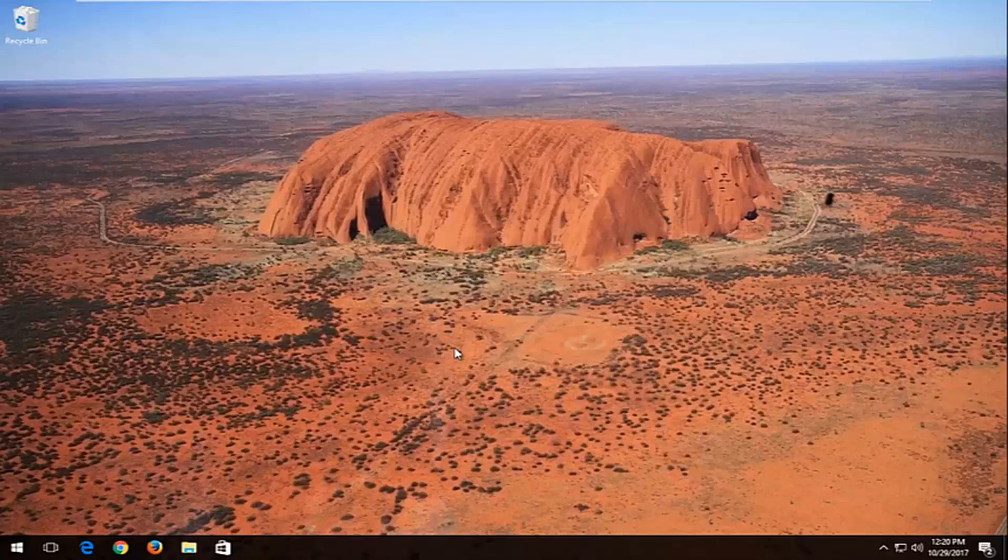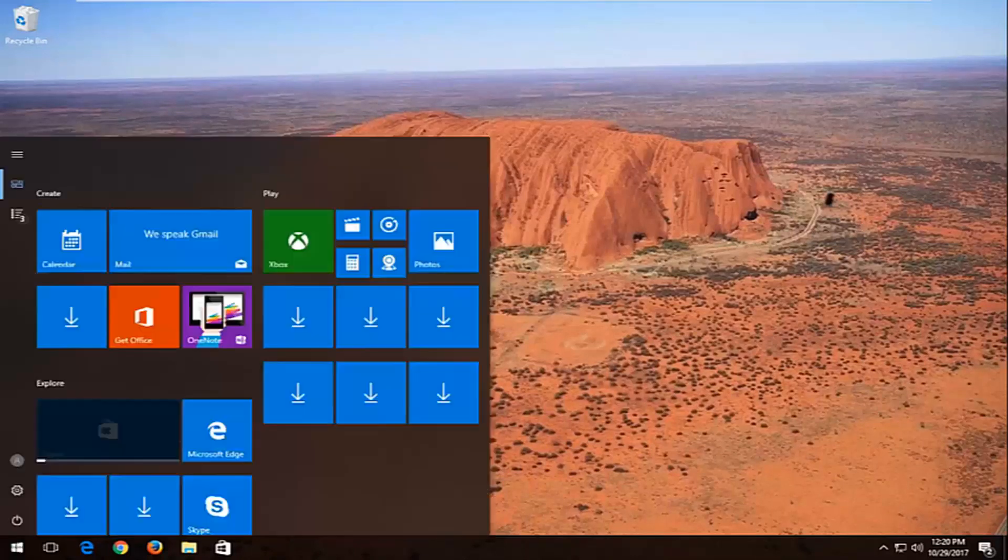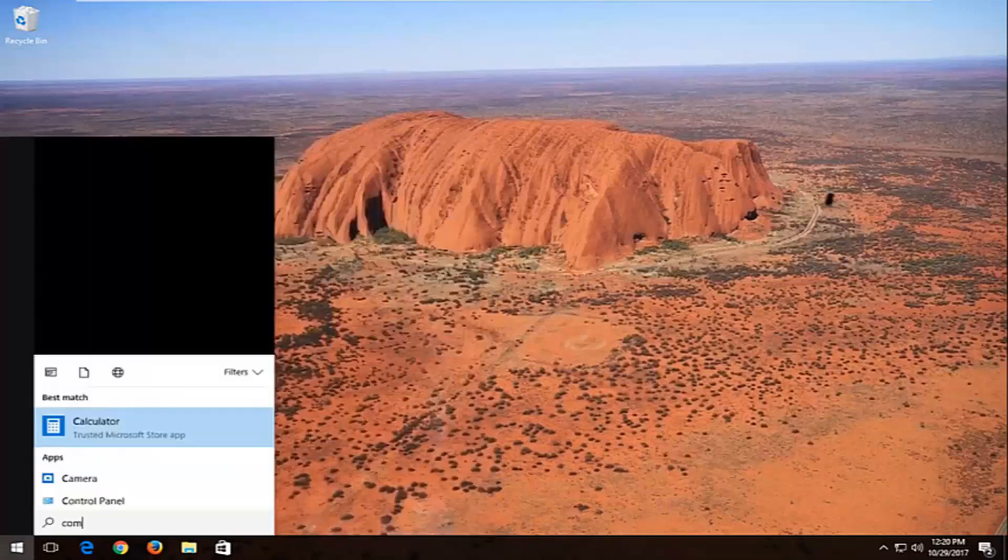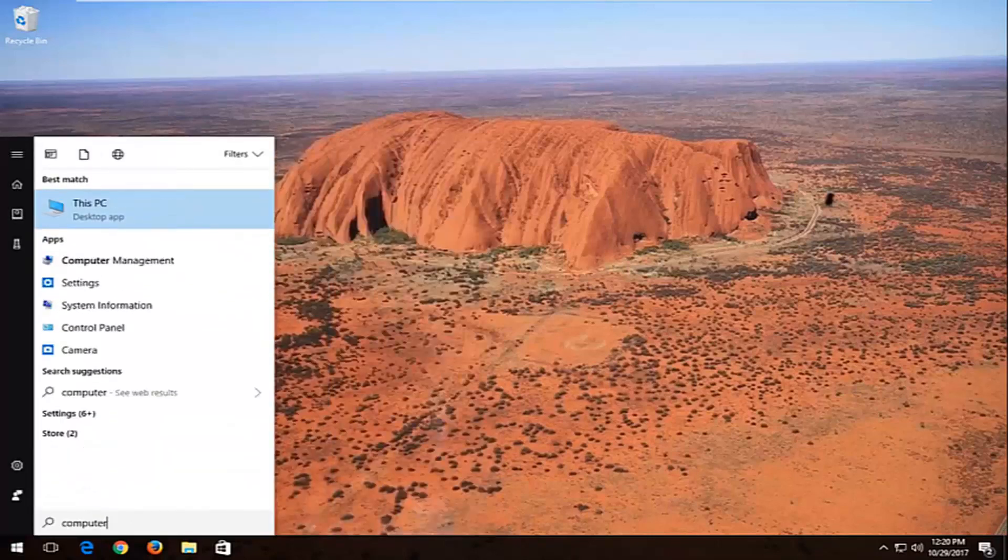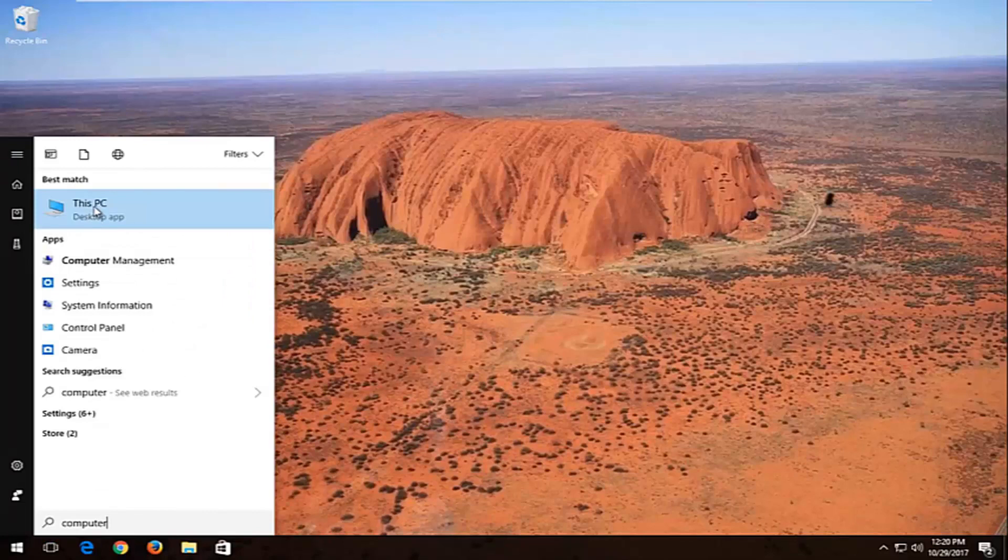This should be a fairly quick tutorial and we're going to jump right into it. We're going to start by opening up the start menu and you want to type in computer. Best match might say This PC, which is what hopefully it should say.